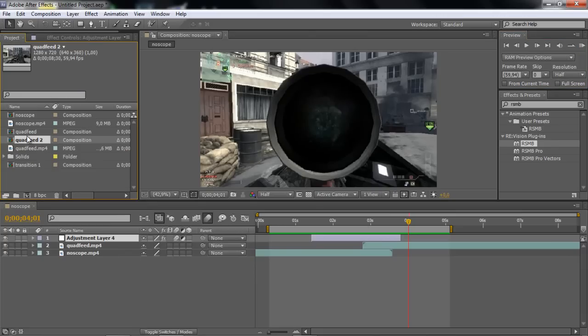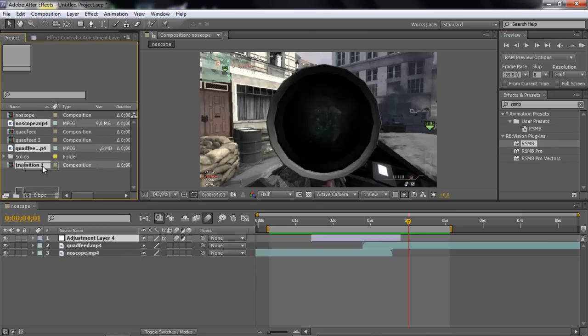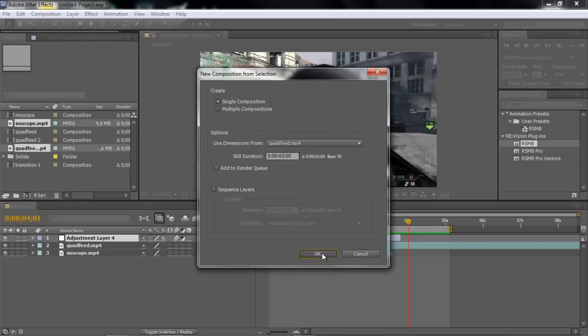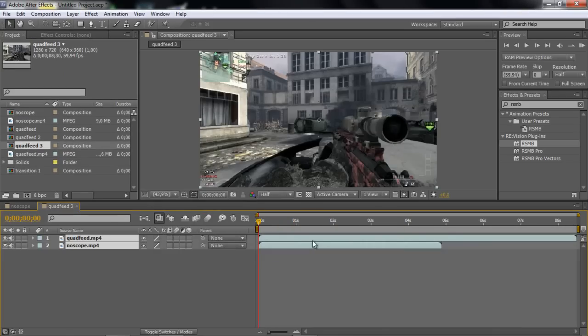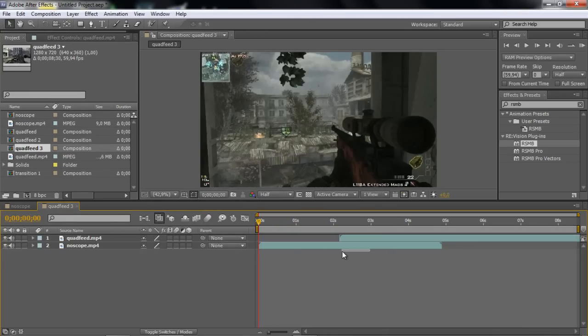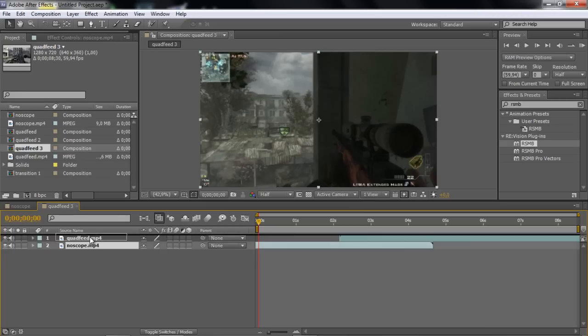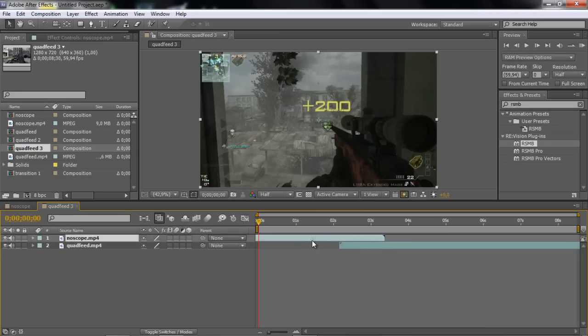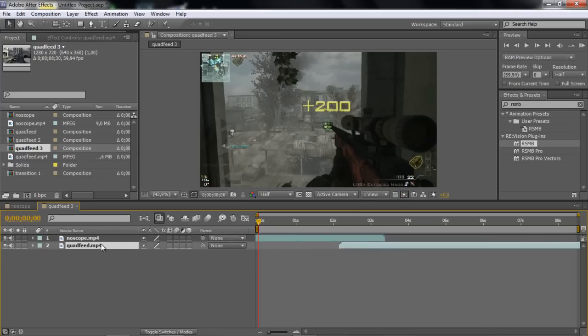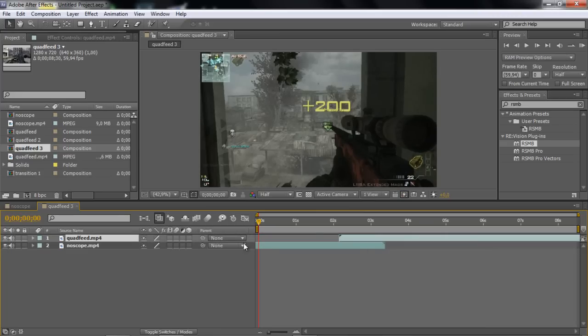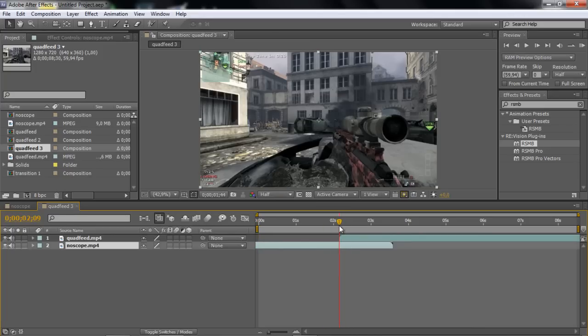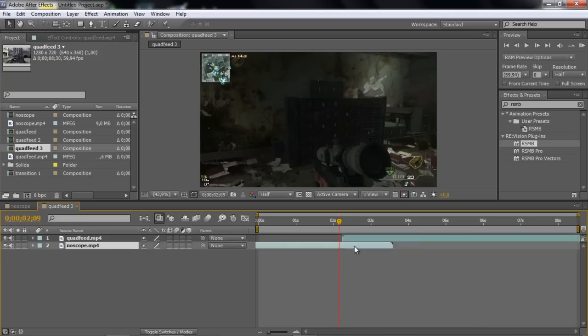So yeah, just drag in your two clips into a new comp. Let me see here. I'll just use this one.